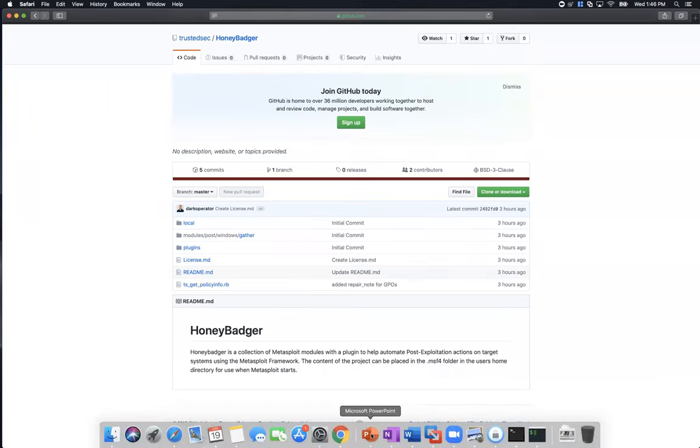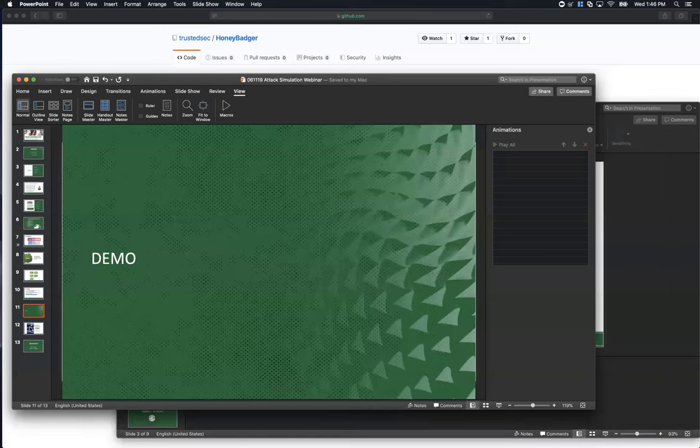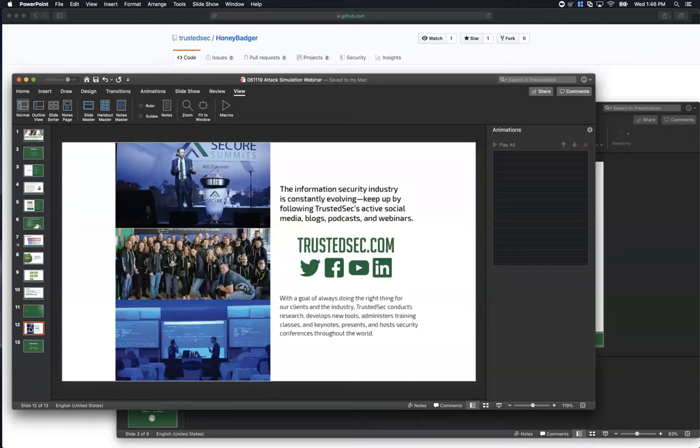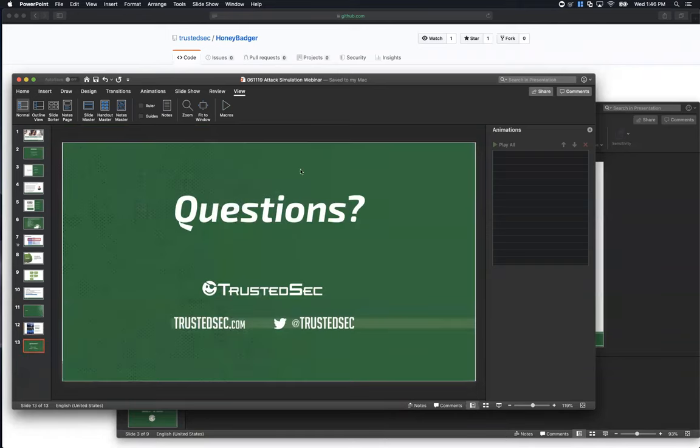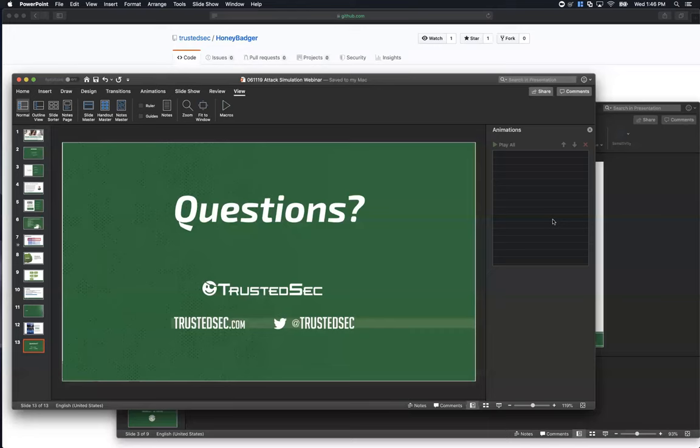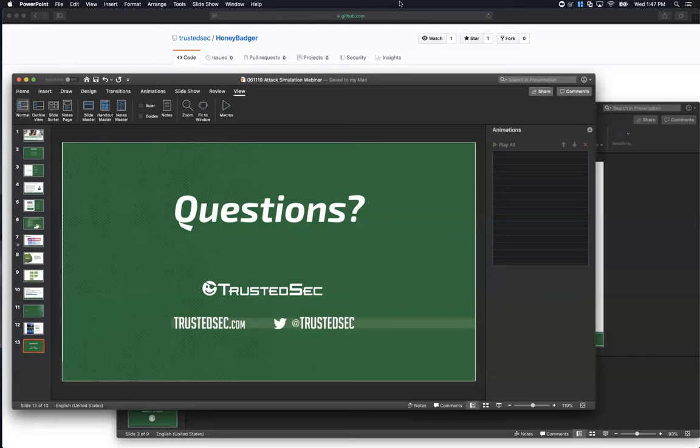If I go back here into PowerPoint, we are just at the end in the question section. So, any questions? Really good training. Thank you, Casey. Glad you like it.